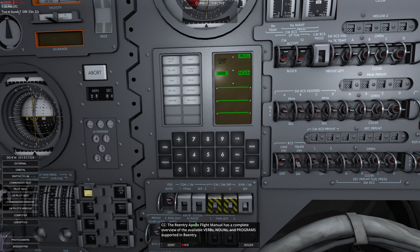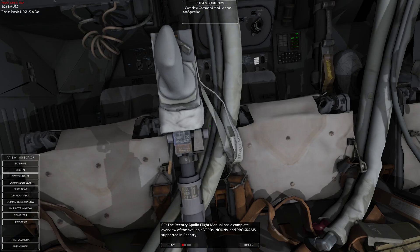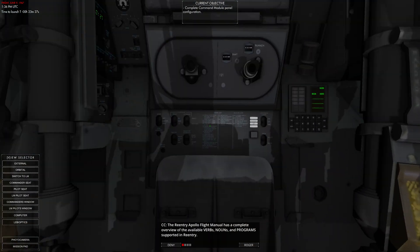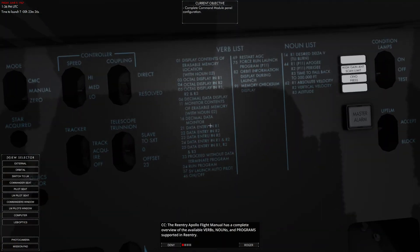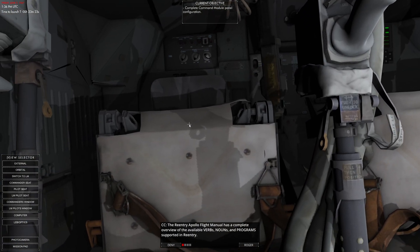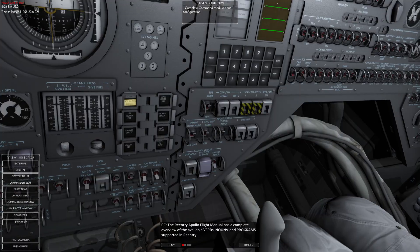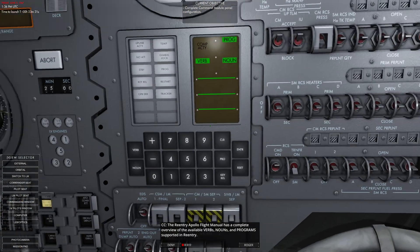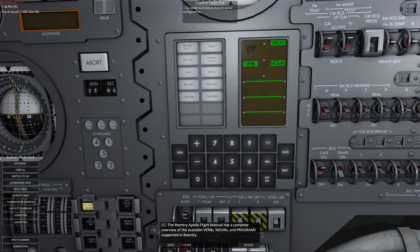The re-entry Apollo flight manual has a complete overview of the nouns, verbs, and programs. By the way, they're actually listed on the floor here, which is convenient.